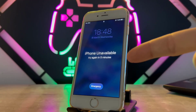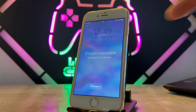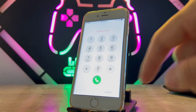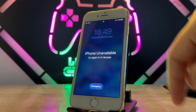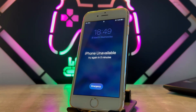Hello my friends, welcome back to another video. Today I'm going to show you how we can fix the 'iPhone Unavailable' problem. If you have this problem, follow my video instructions.